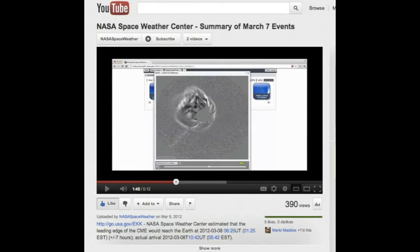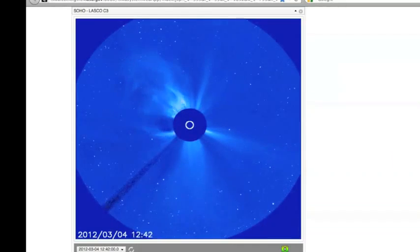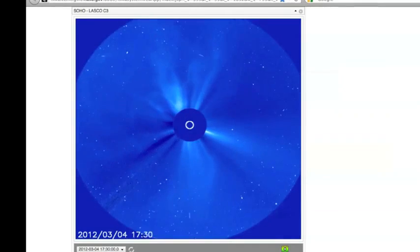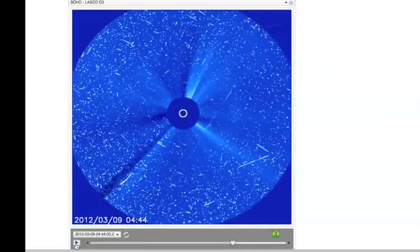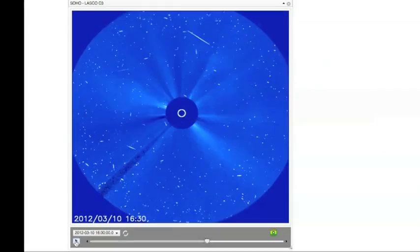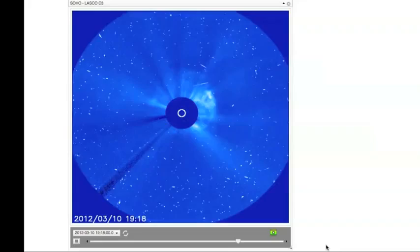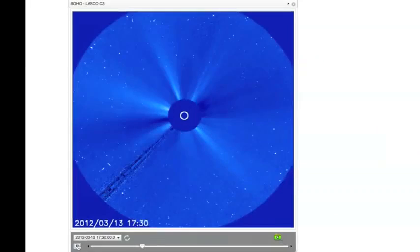See the link below for a summary video of the two X-class flares and CMEs that occurred on March 7th. The M-class flares from this Active Region that occurred on March 4th, 9th, 10th, and 13th were dramatic as well. Each produced a fast and wide CME.